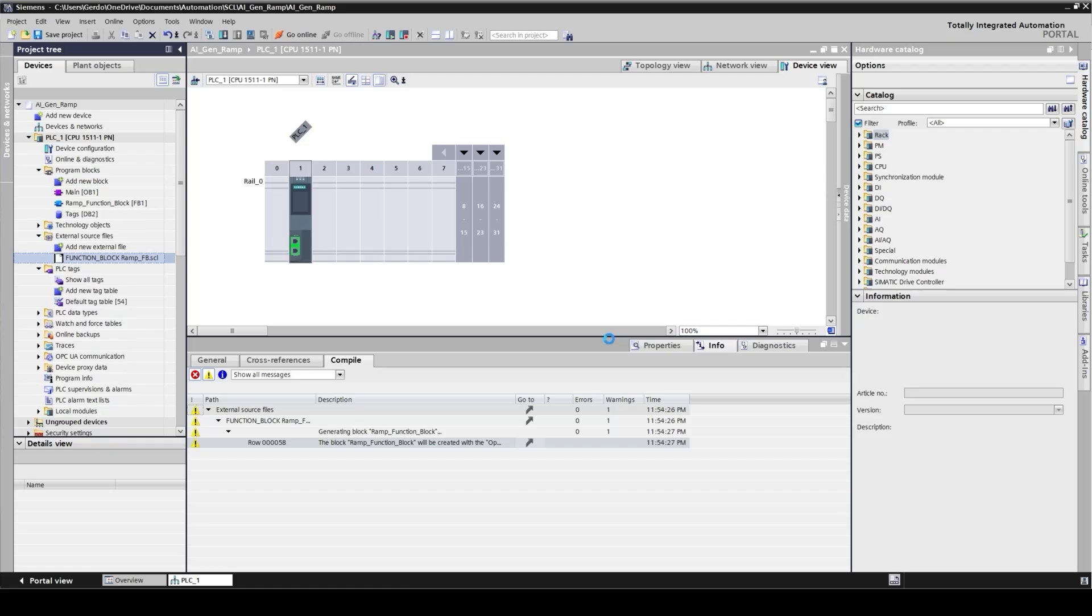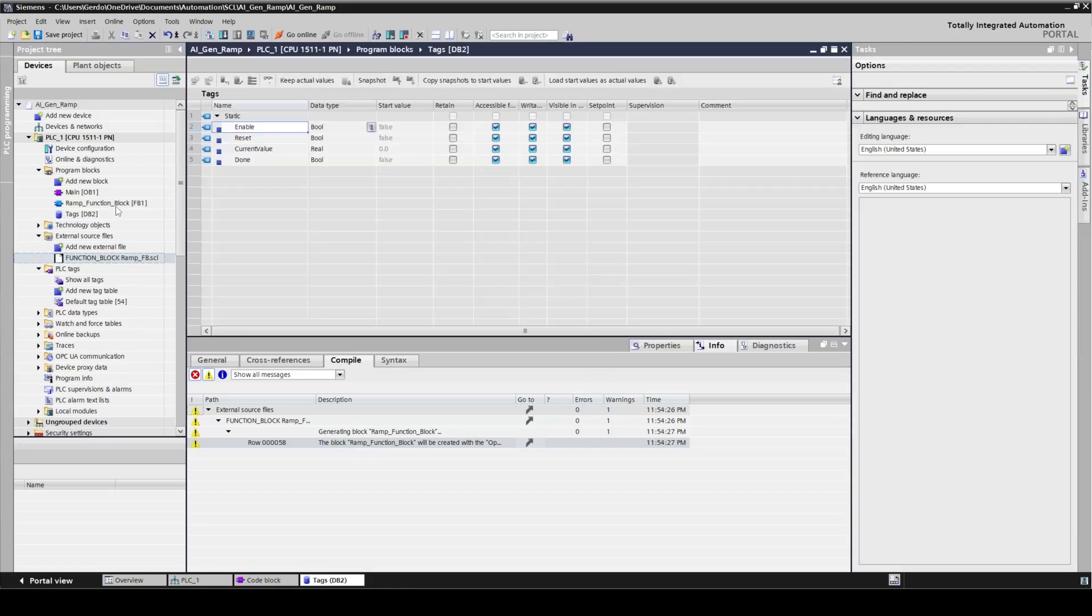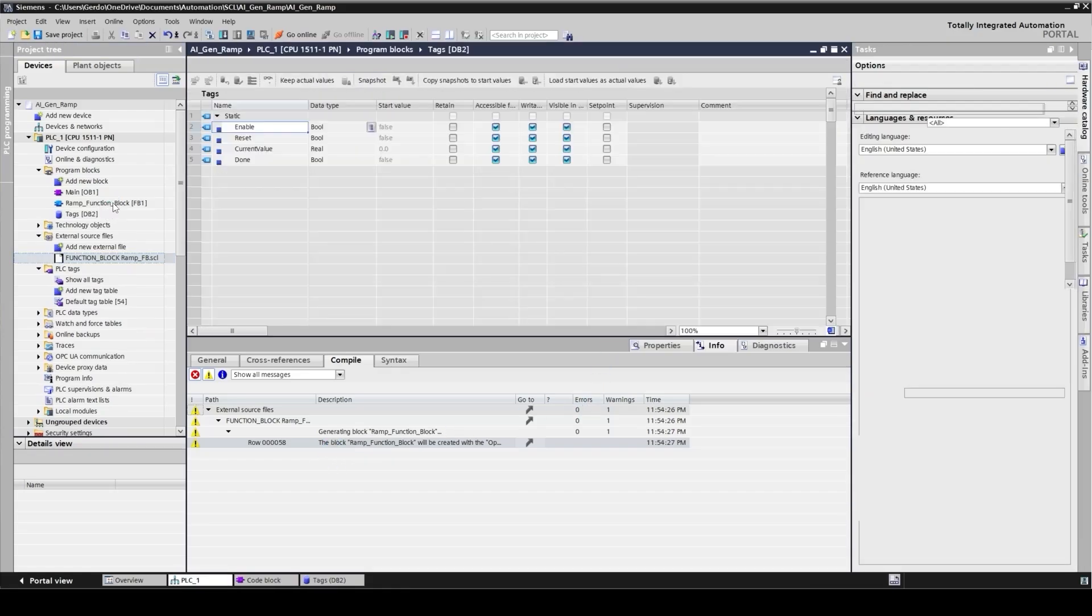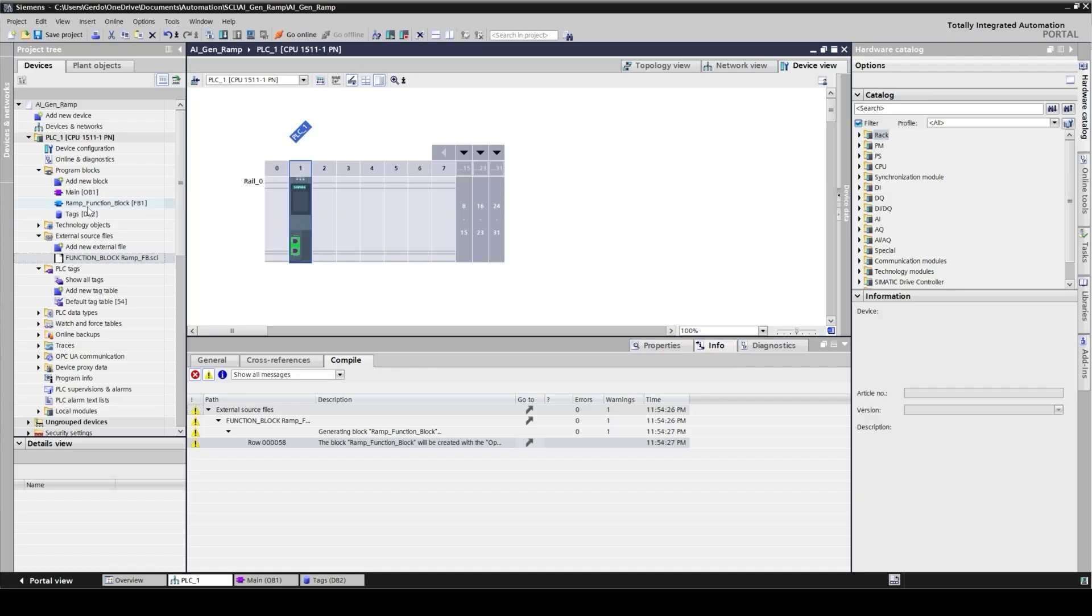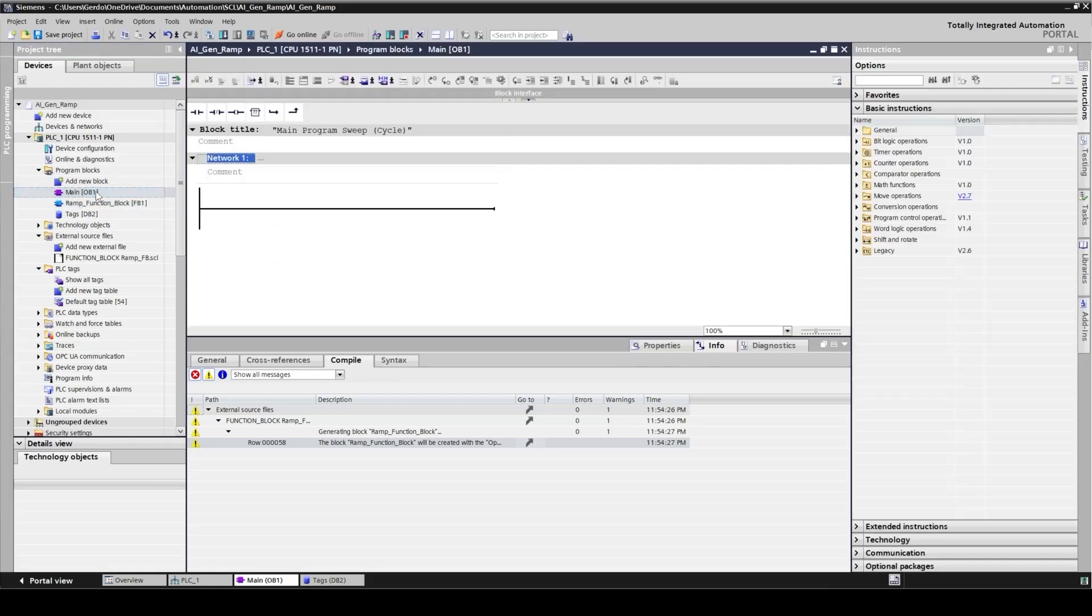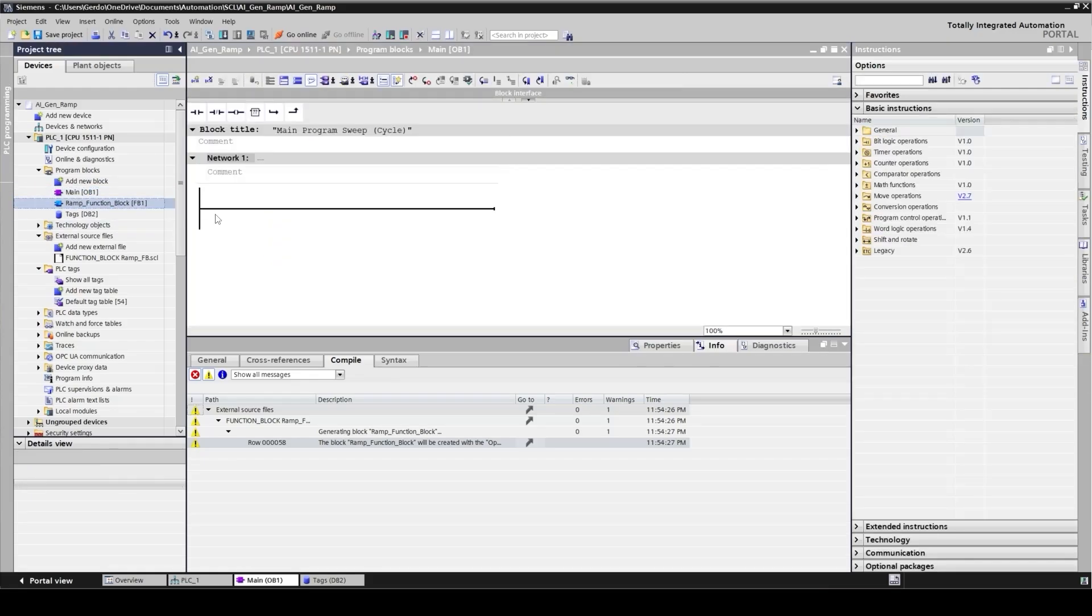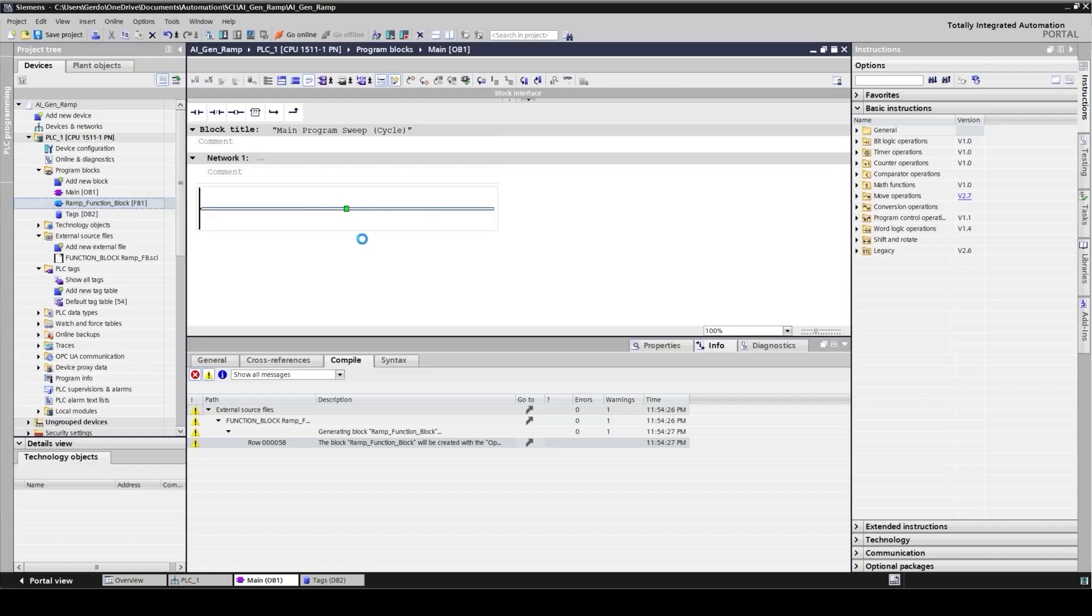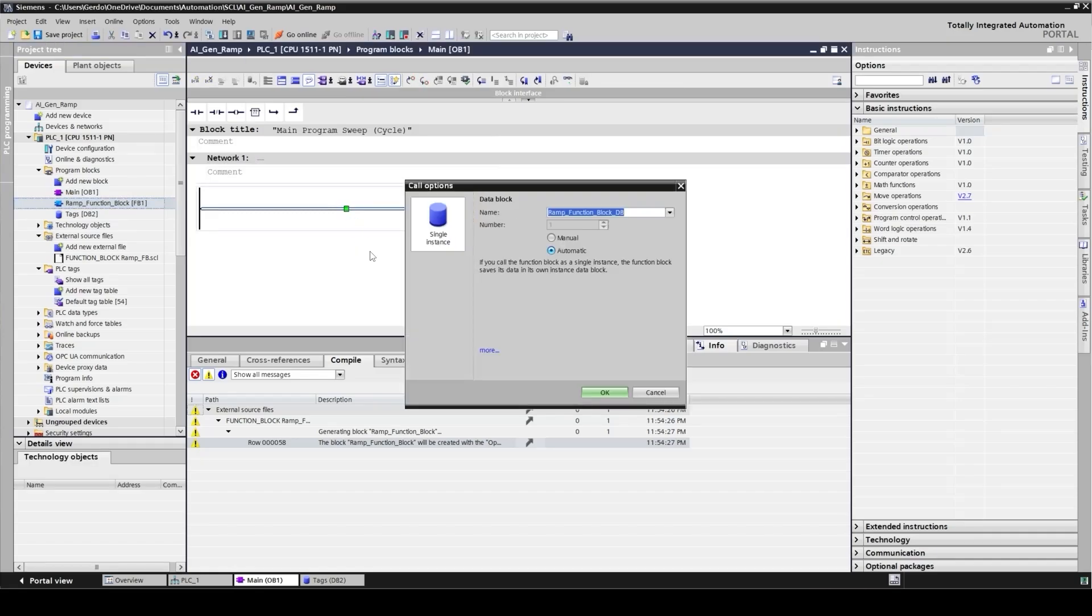Awesome. This time there is no error and I can see a function block has been added here. As the next step I need to call this function block and to check if it works as I requested the AI. Let's open the main block. I'm going to drop this here and confirm the instance DB.